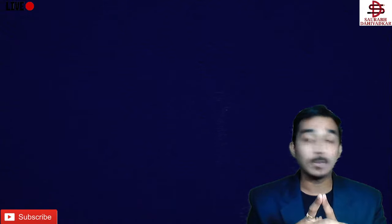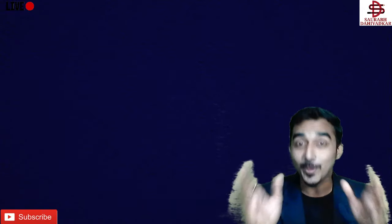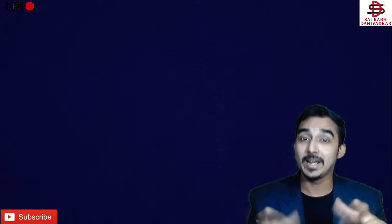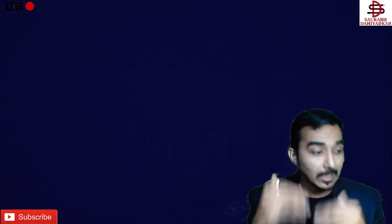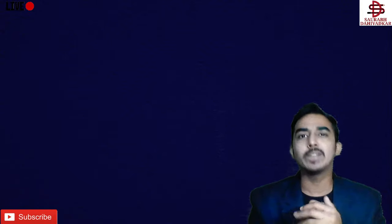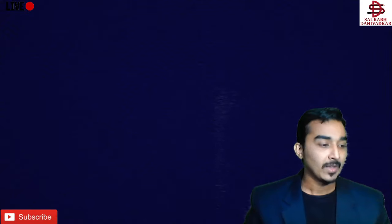राहुल जी पूछ रहे सर, ये chapter बड़ा है? बहुत बड़ा है! DC जितना ही बड़ा है, DC जितना ही important है. Concepts भर-भर के इसमें पड़े हैं. DC में कैसा था? बहुत sorted था.